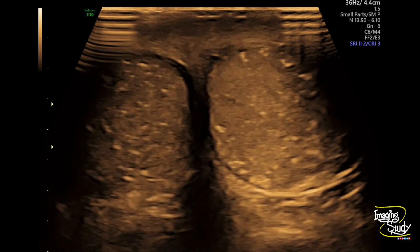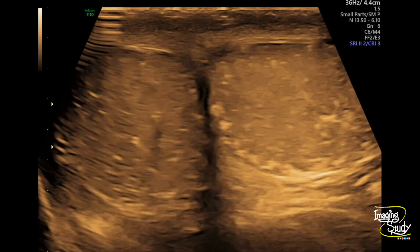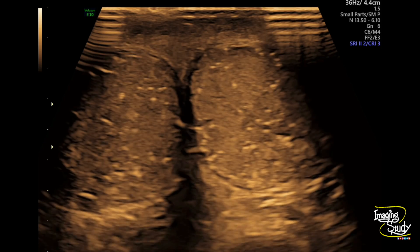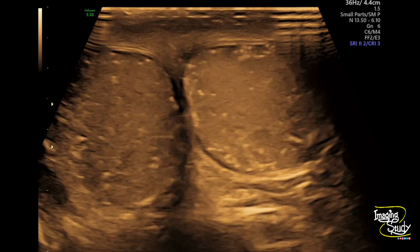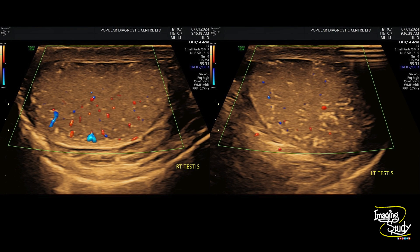Here is the transverse section where you can compare the echogenicity of both testes. Both look almost similar with diffuse microlithiasis. Here is the measurement of the right and left testis — both are almost similar in size — and the color Doppler picture shows both have almost similar vascularity.